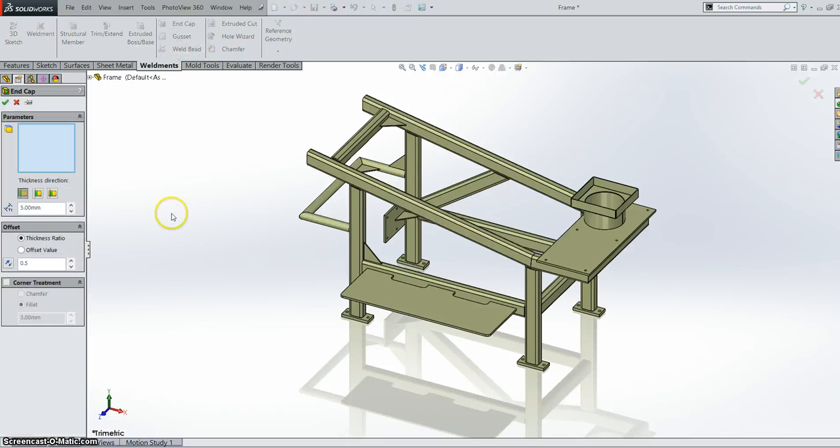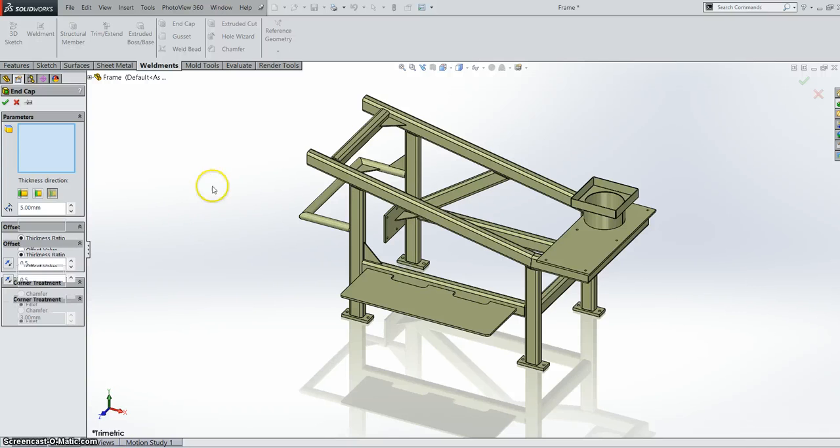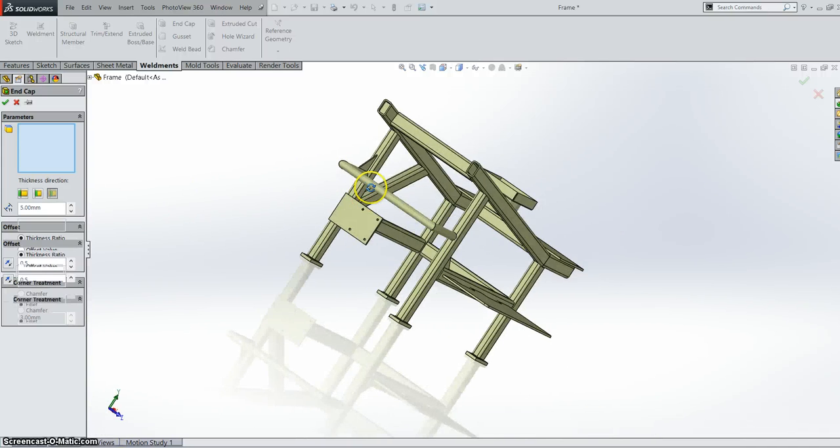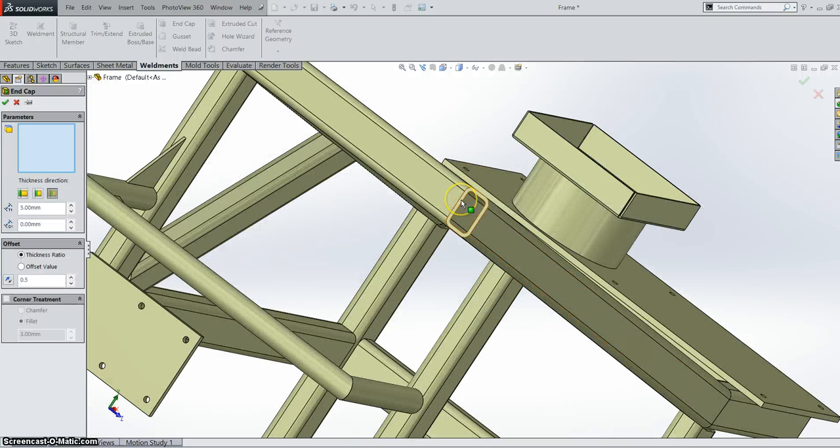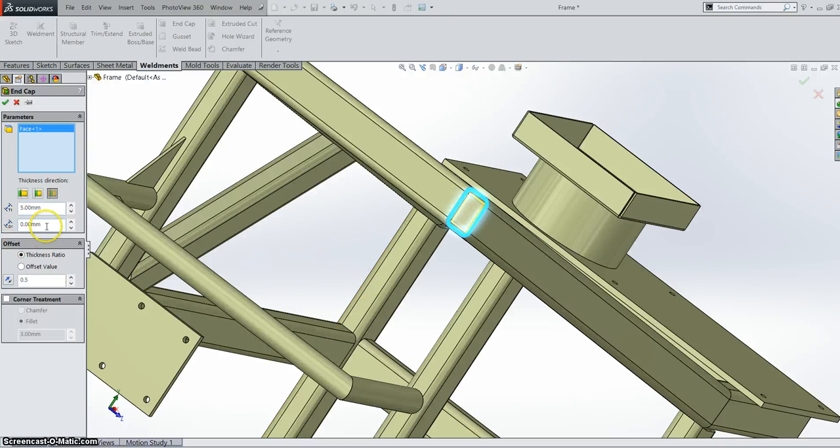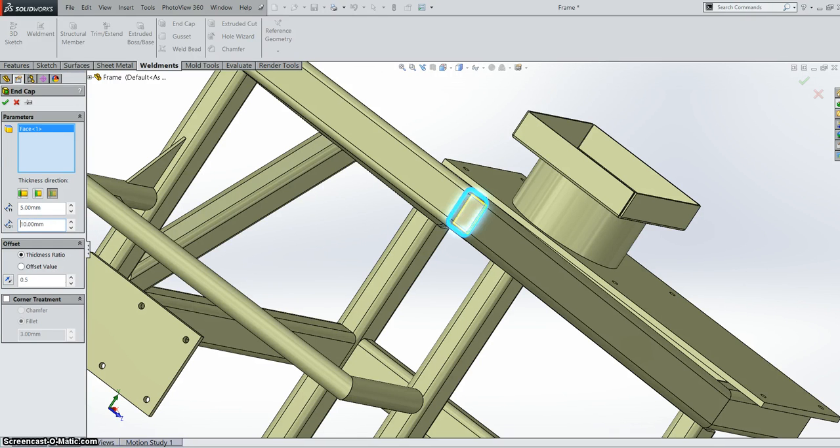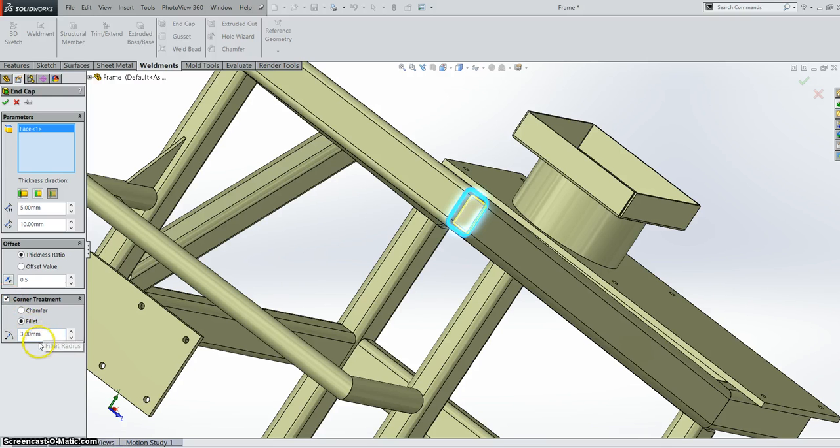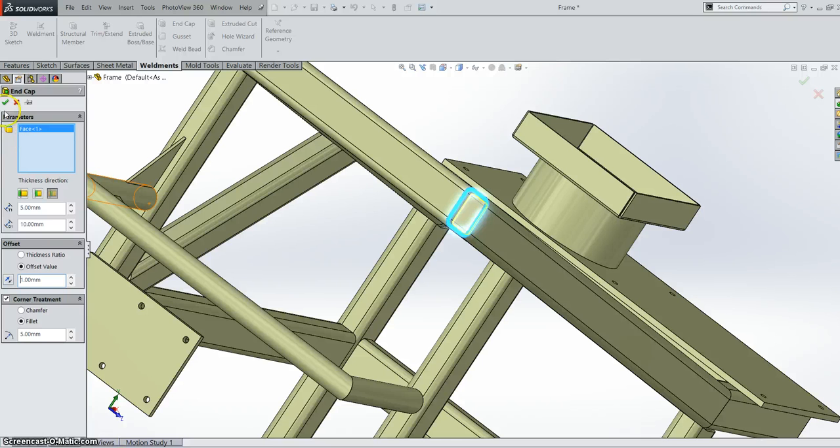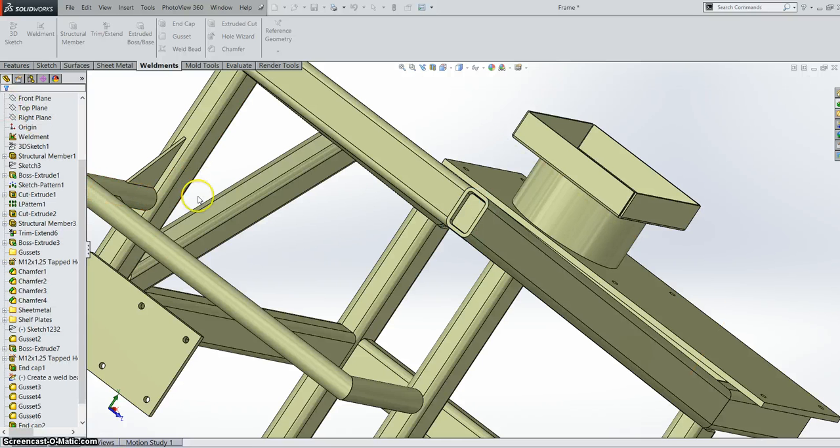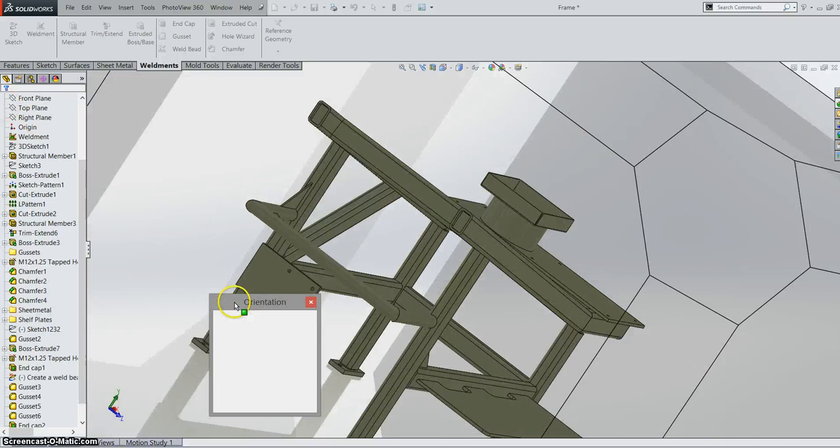So when we go to end cap, we now have an additional option to go internal. So let's apply an internal end cap on this end face here. We can now define our thickness of course. We can define how far inset it is. So we can say it's 10mm there. We can also apply corner treatments to it. So we can apply a fillet. Or anything that you would regularly use. We of course can also define our offset value. So we can put it to maybe 1mm rather than 3mm. So once we have that done, let's have a look at a section view of our internal end cap.